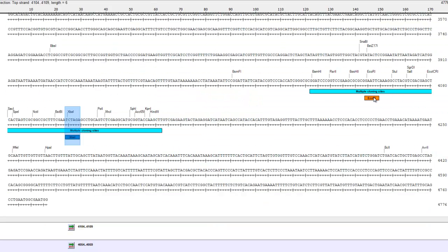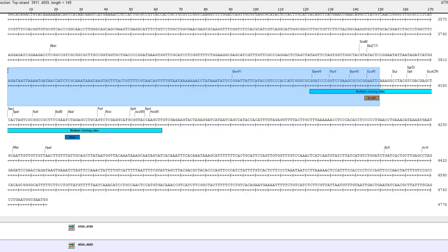So I can use EcoRI and XbaI. If you do find those sites in your insert, change to a different site and try different combinations until you find a pair that works. Now let me think about this visually: what am I really trying to do? I'm cutting at these two sites, cutting out the middle part between them, and putting the DNA insert in between.